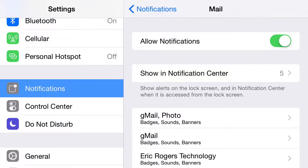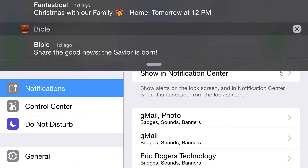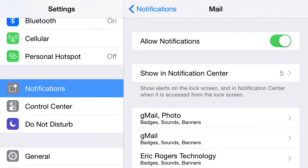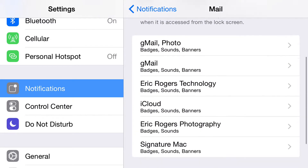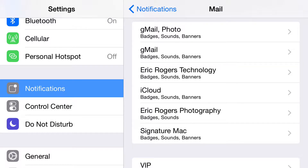I switched over to the Settings app and went down to Notifications, then into the Mail settings. Right here you get to choose whether or not this information shows up inside Notification Center. We have allowed notifications yes or no, and how many notifications we want — this is a set number — and this is per app.